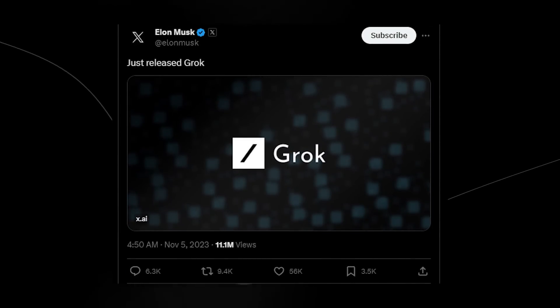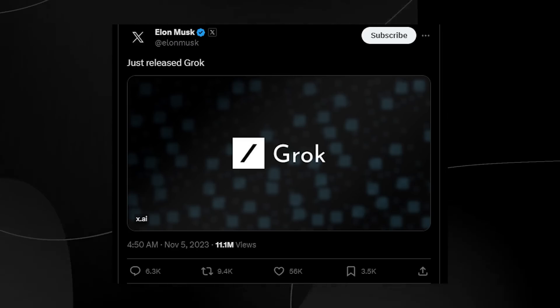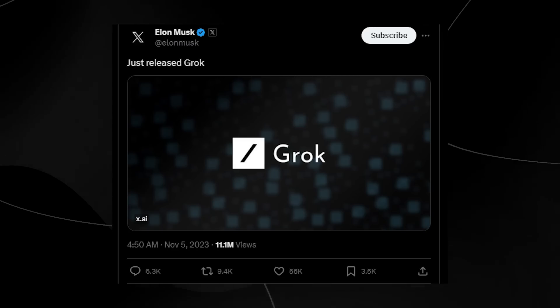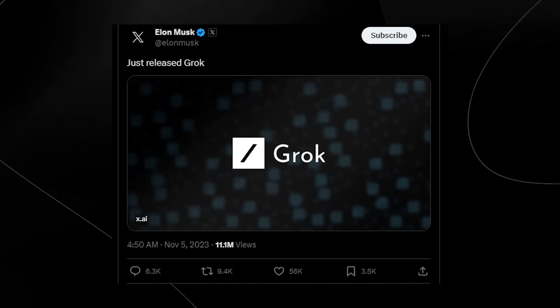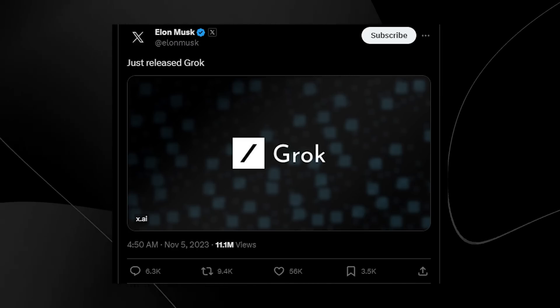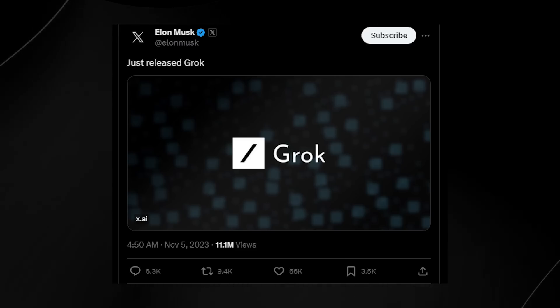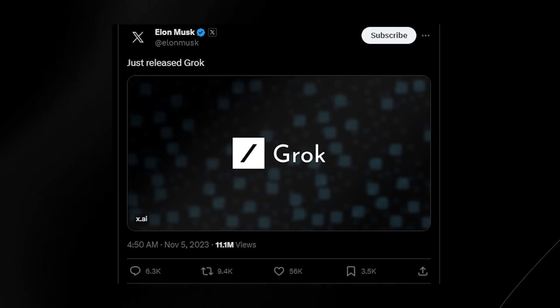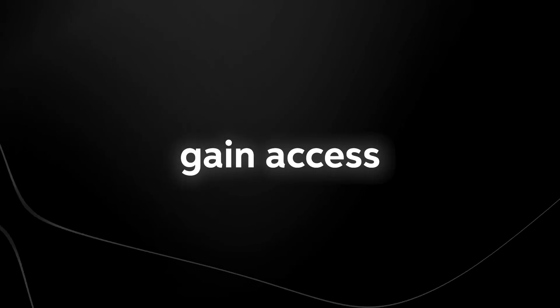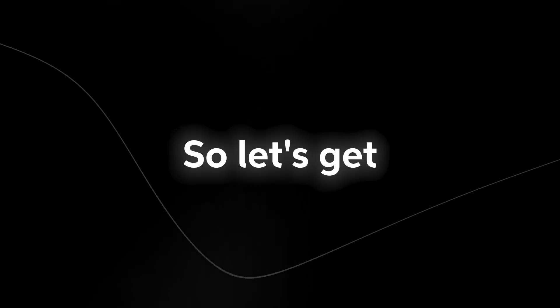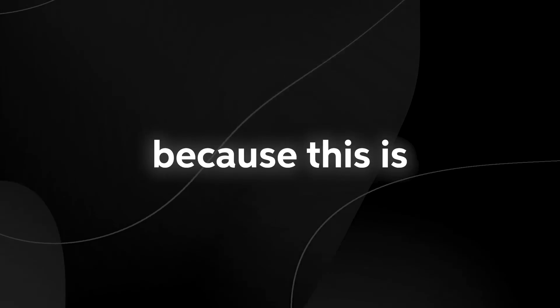And in this video, I'm going to be going over absolutely every single piece of information that there is, including footage of the actual large language model in action and teaching you how to sign up so you can gain access to this large language model as soon as possible. So let's get right into the news because this is something breaking.